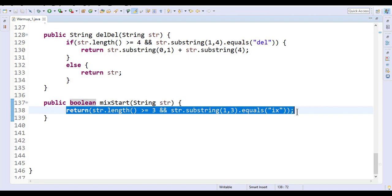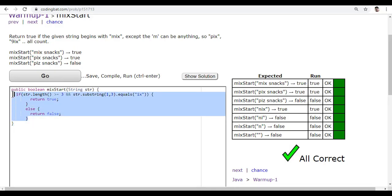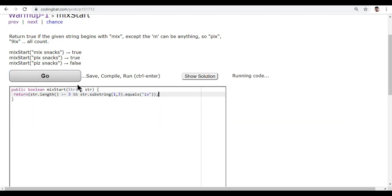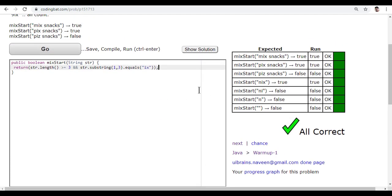Let me copy this and go back and paste it, and click on Go. I get the correct answer. If you want, you can check the solution—just click on Show Solution.